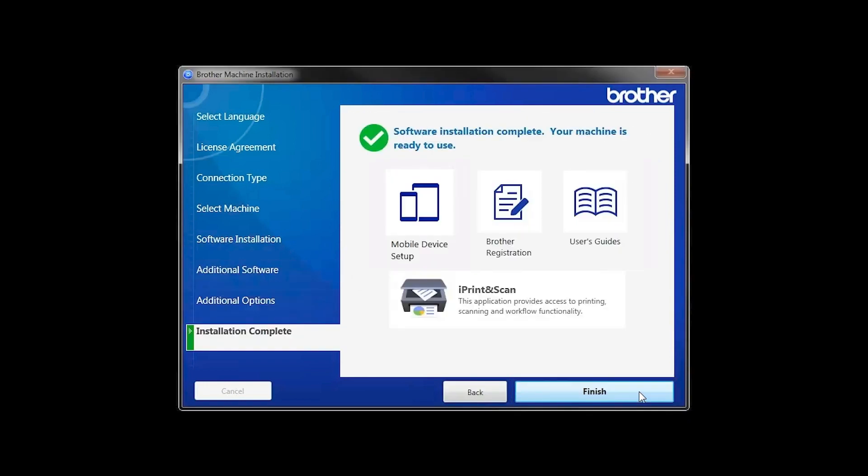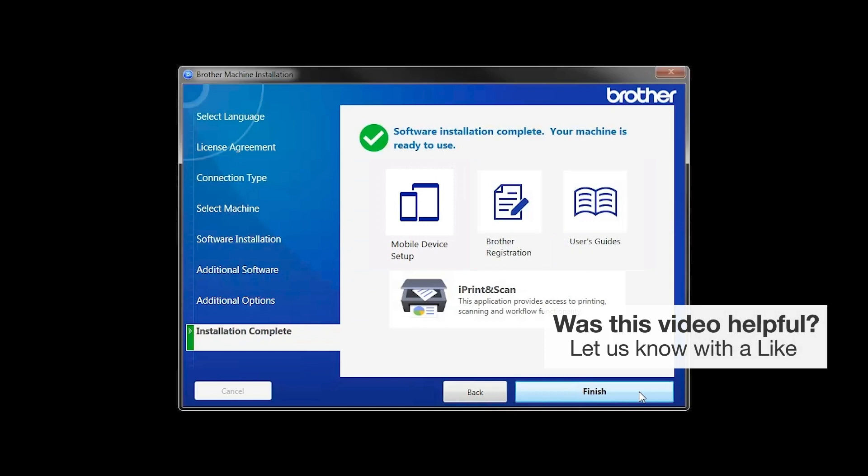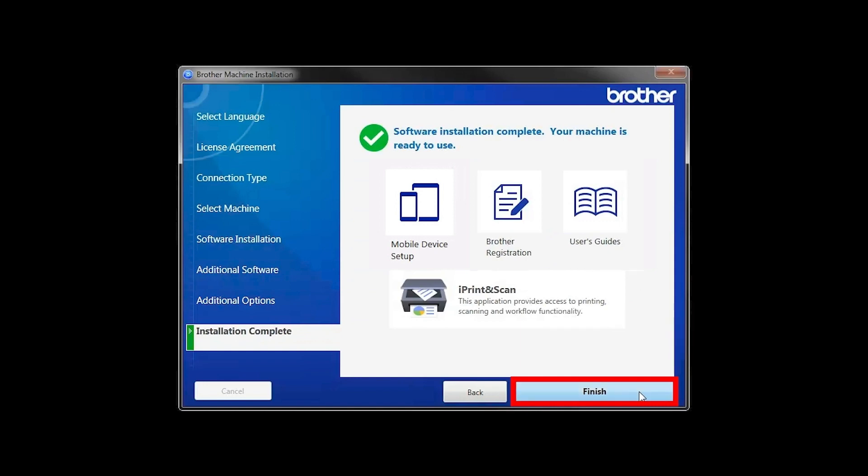Click Next. Click on Brother Registration if you would like to register your machine at this time. You can also open the online user guides for your model. Once you are through, click Finish.